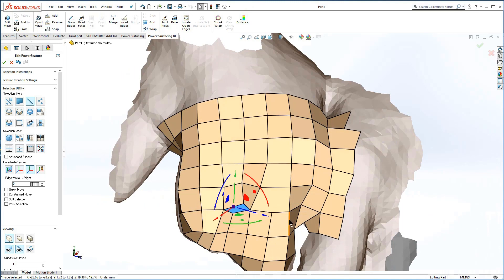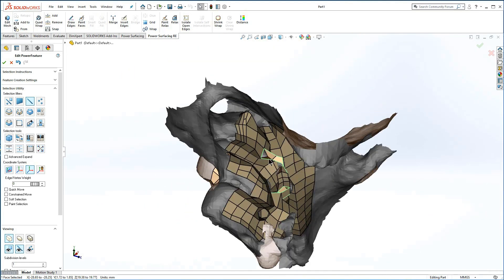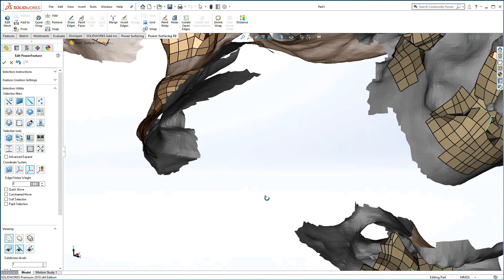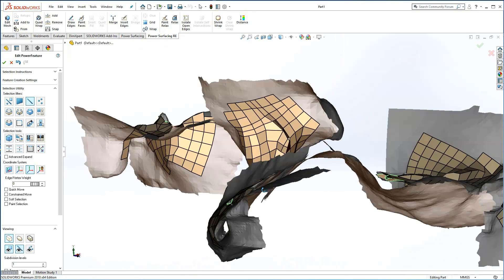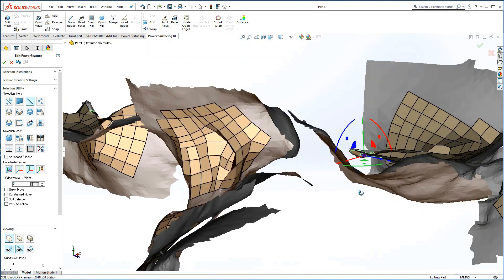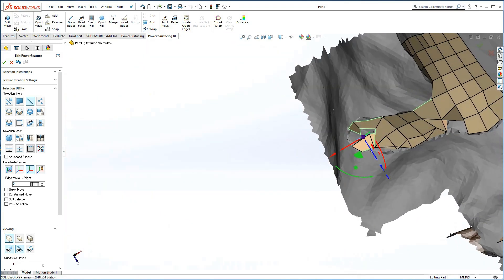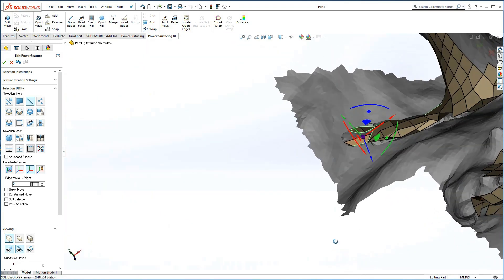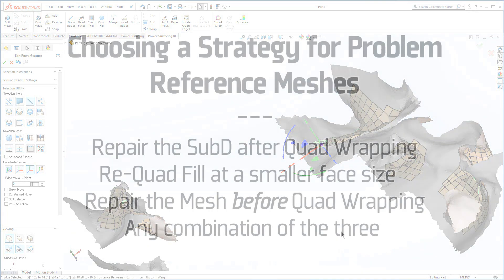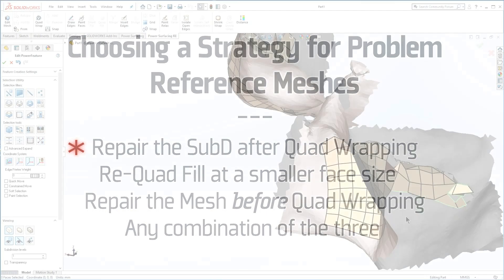With this model, isolate open edges has revealed a lot of interior problem areas. This is usually the point where you will want to decide whether to go ahead and repair the quad wrap, generate a tighter quad wrap, or go back and repair the scanned mesh. Let's go with the quad wrap for now.